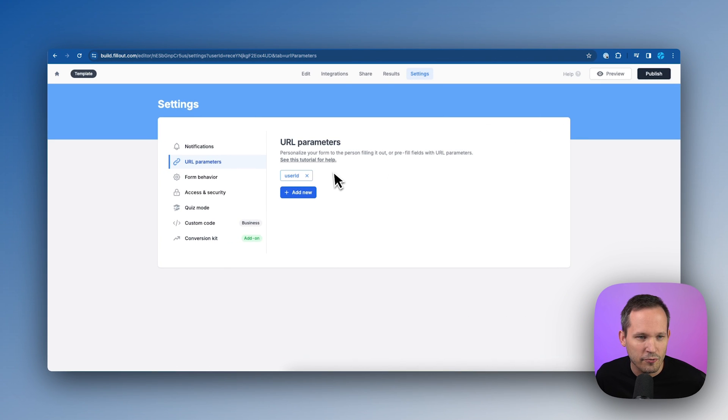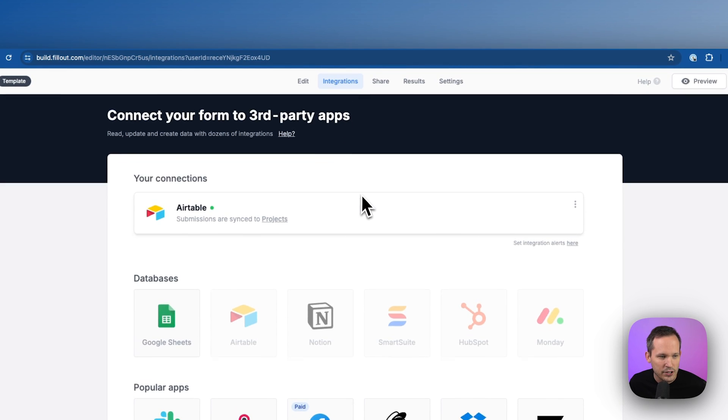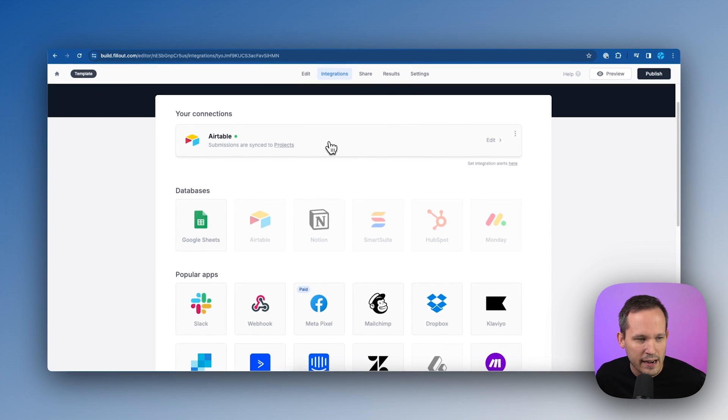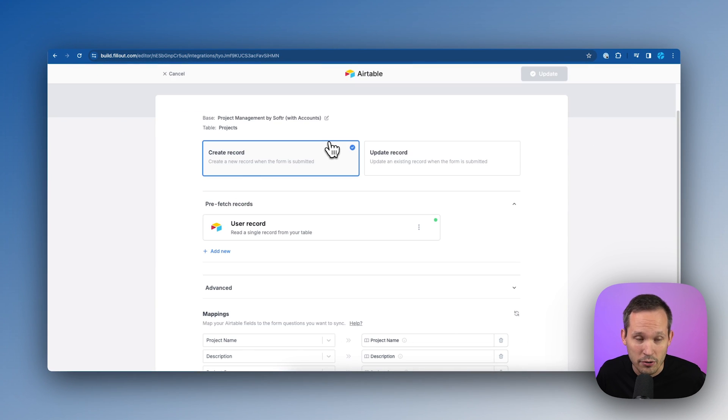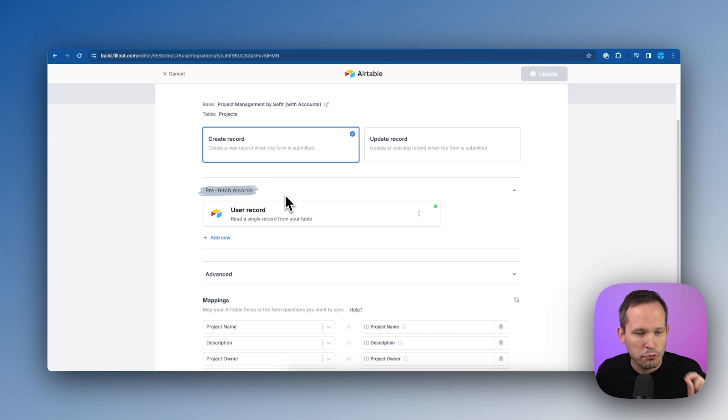And then we're going to go back into integrations here and click on Airtable, which we already have integrated. And from here, we're going to do something called pre-fetching records.